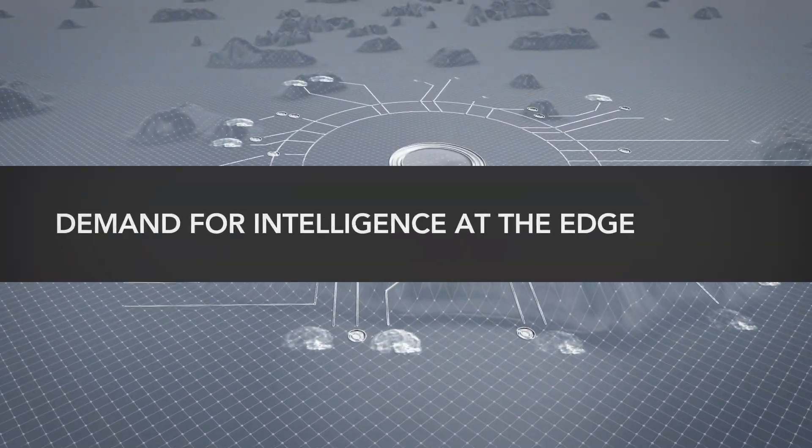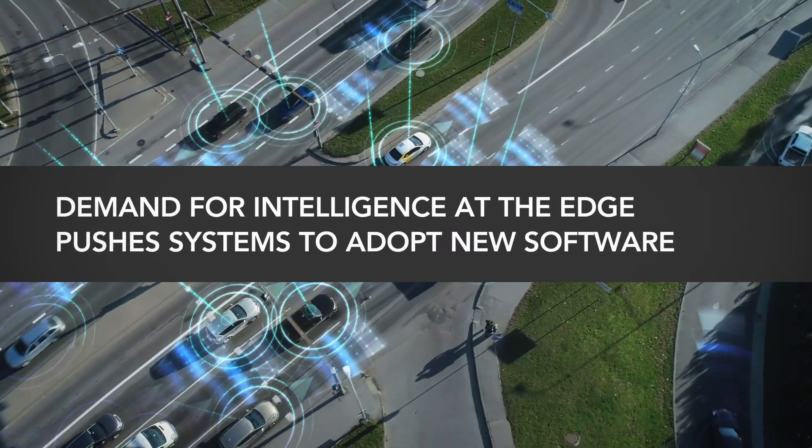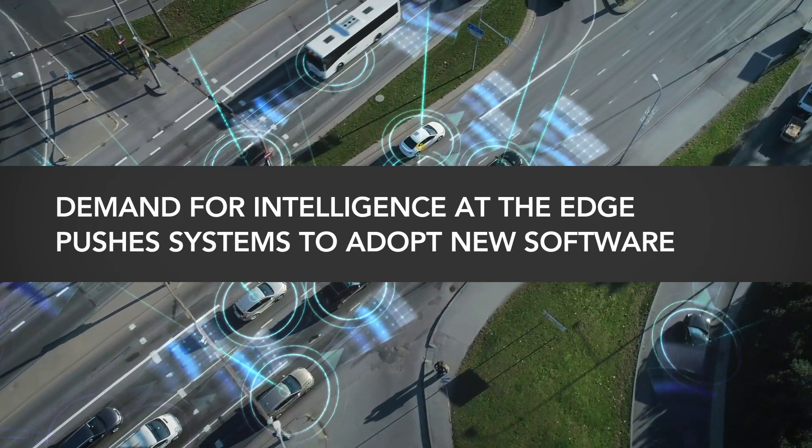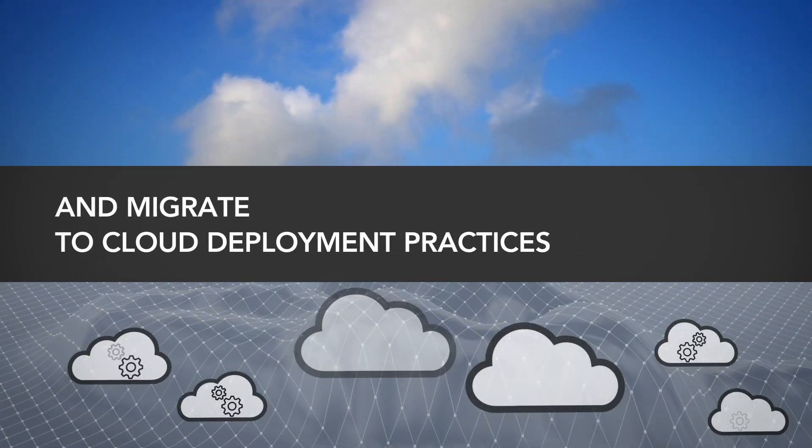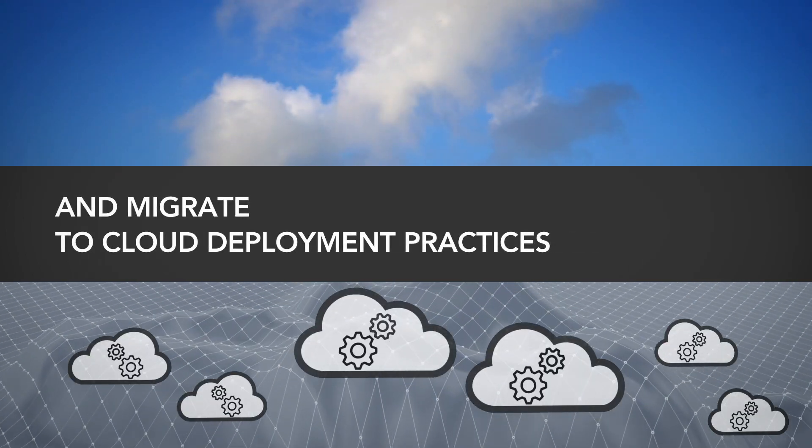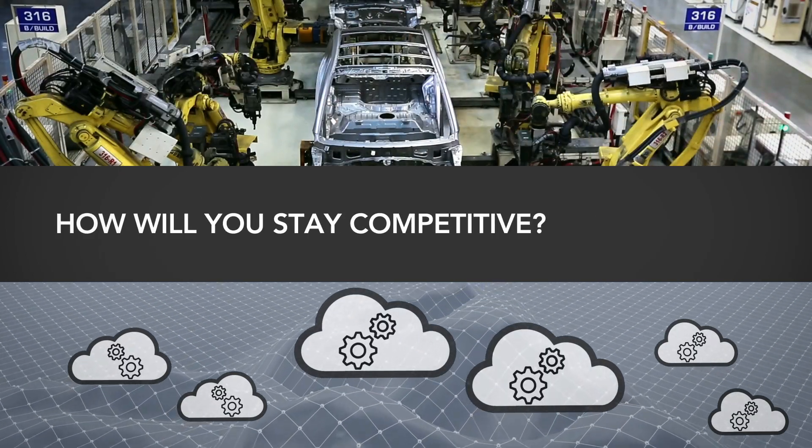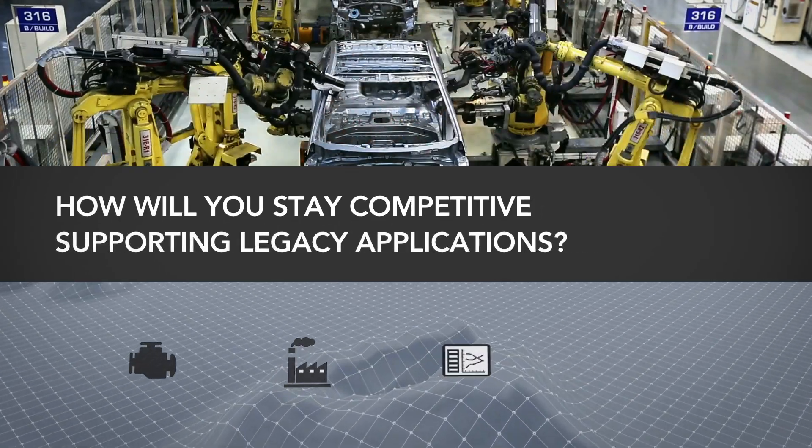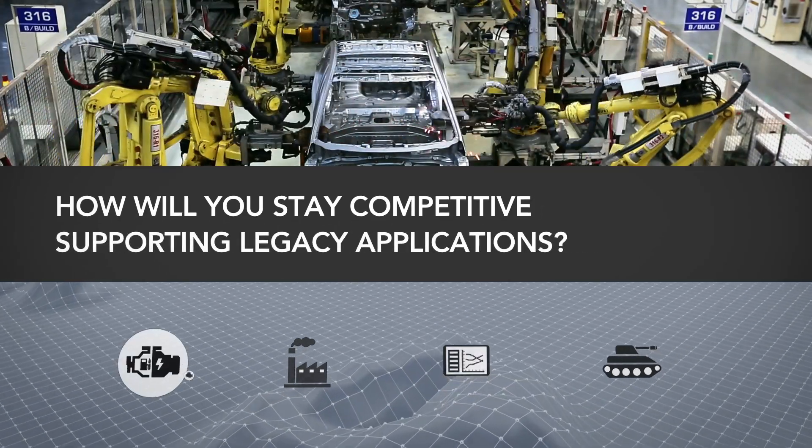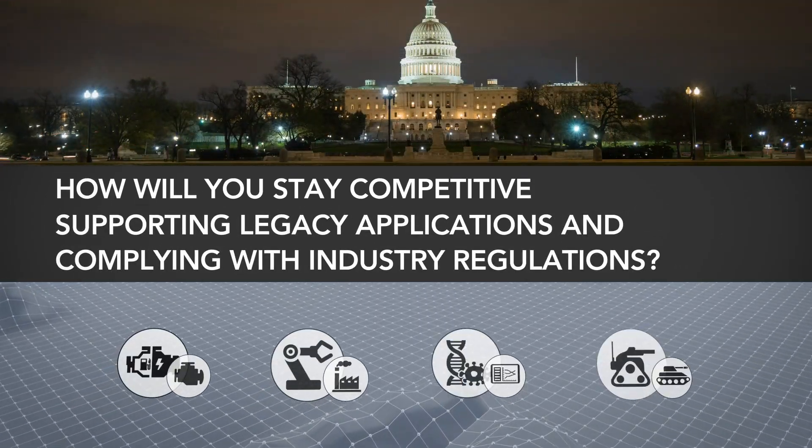The demand for more intelligence at the edge is pushing systems to adopt new software and migrate towards cloud deployment practices. How will you stay competitive while supporting legacy applications and complying with industry regulations?